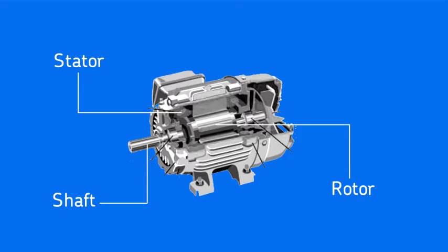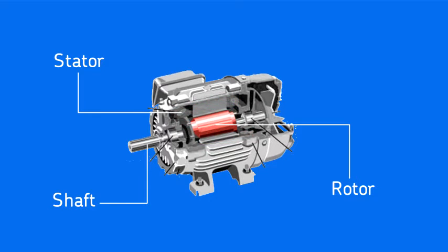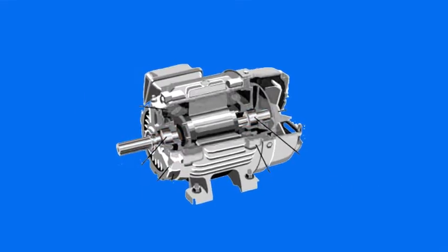The rotor has no electrical connections to the stator or the power source. Rather, the magnetic fields of the stator induce currents to flow in the rotor. These rotor currents create a magnetic field which interacts with the stator magnetic field to create the shaft rotation.